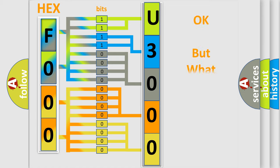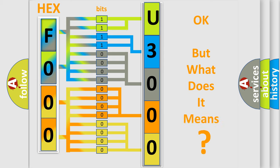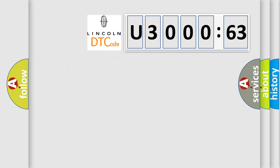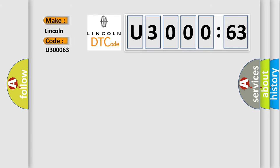The number itself does not make sense to us if we cannot assign information about what it actually expresses. So, what does the diagnostic trouble code U30063 interpret specifically for Lincoln car manufacturers? The basic definition is: